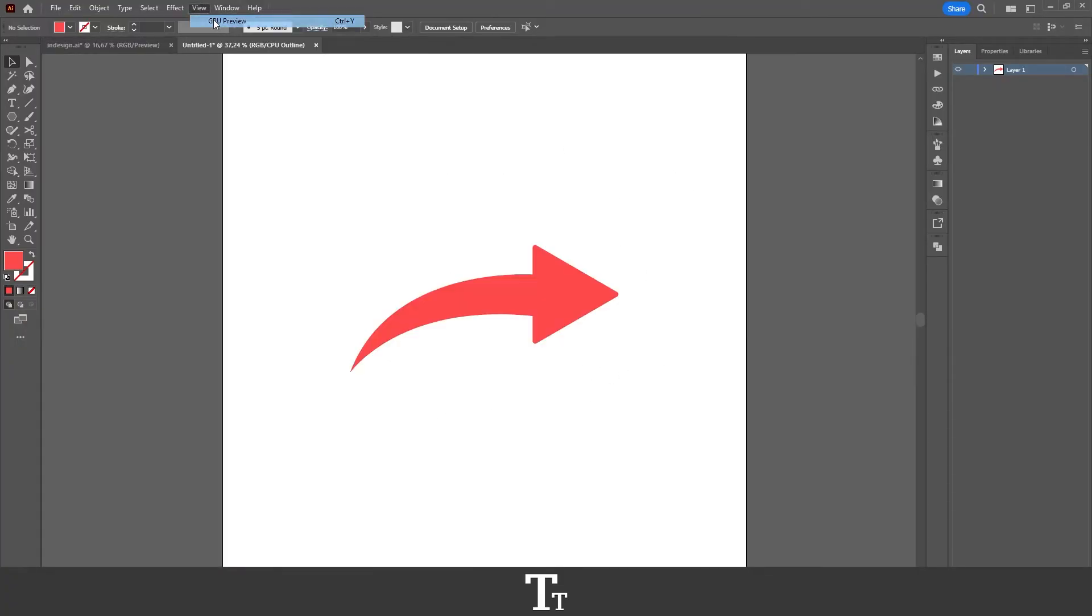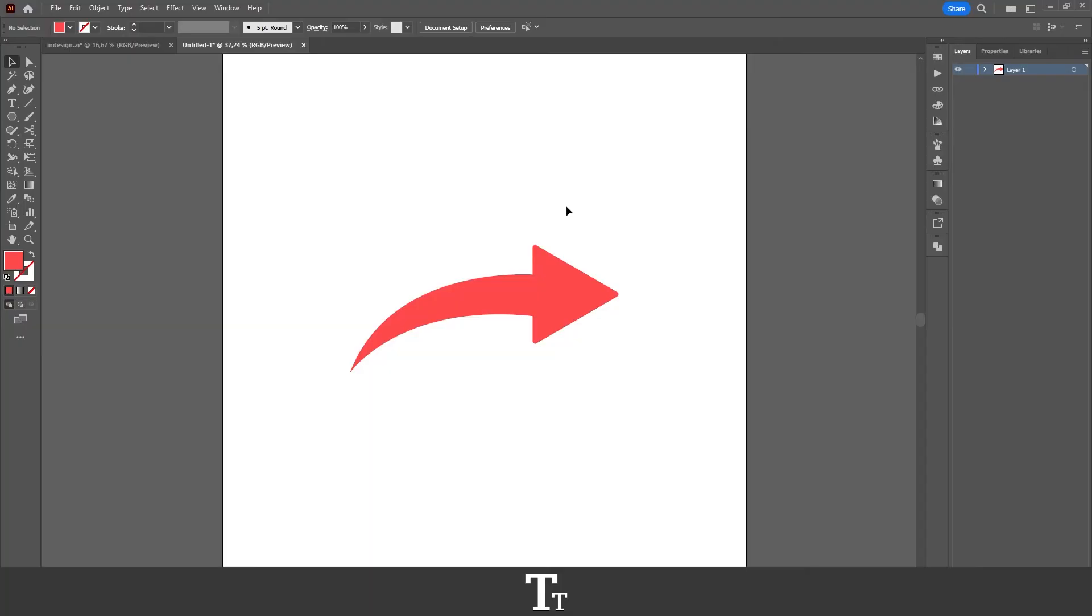So yeah, that is actually how to get out of the outline mode in Adobe Illustrator. Thank you so much for watching, I hope you found this video helpful, don't forget to subscribe and like the video. That was all for now, see you in the next one.